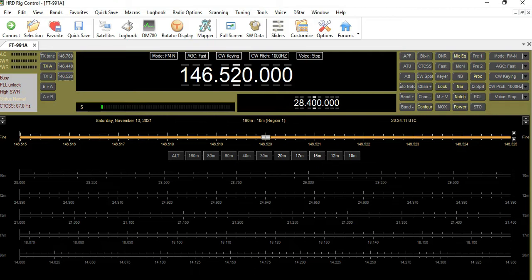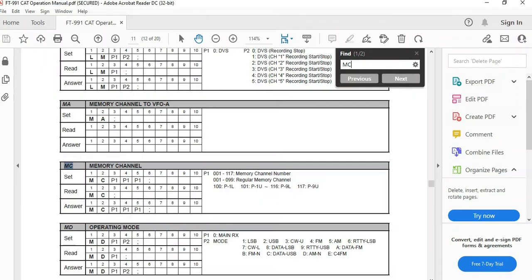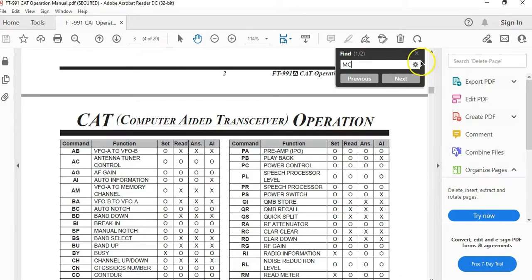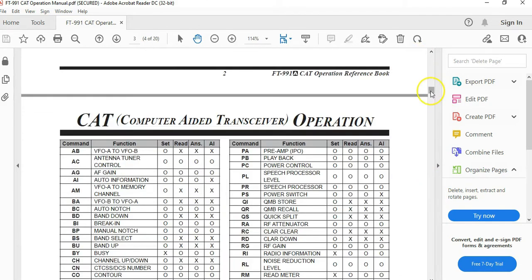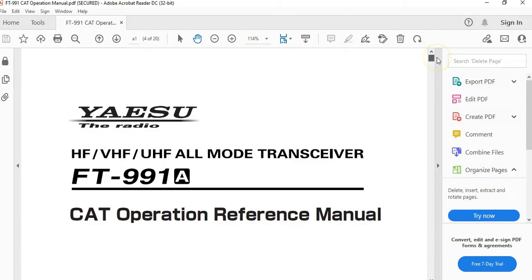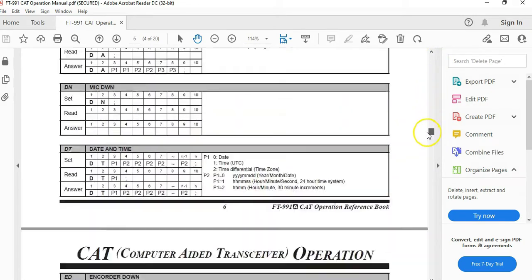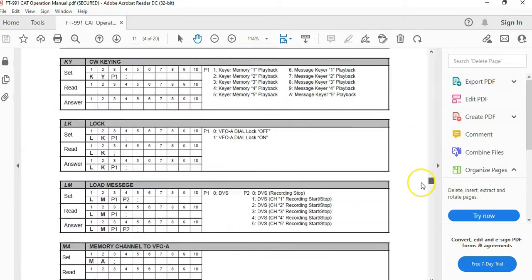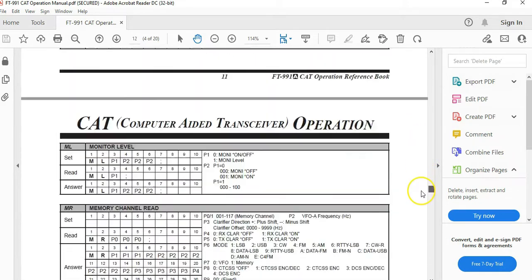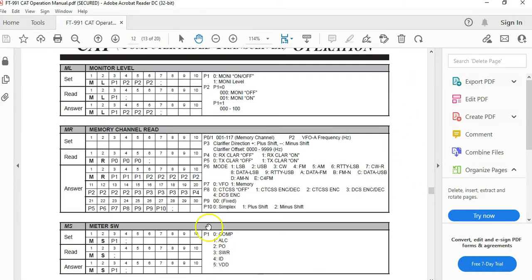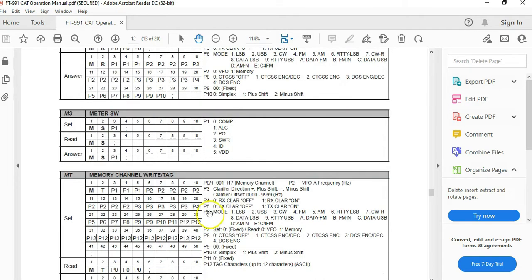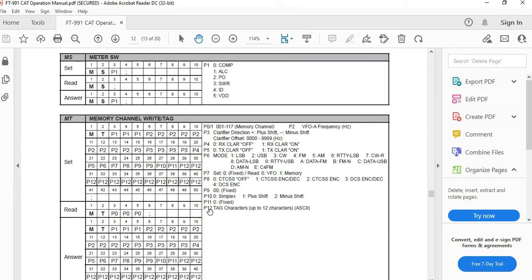It's actually a very simple process, and what it utilizes is what's called MAC or CAT control. I'm going to show you this manual that you might want to refer to for CAT information. The very specific information we're looking for is on page 12 — right here — memory channel, right here: MT.